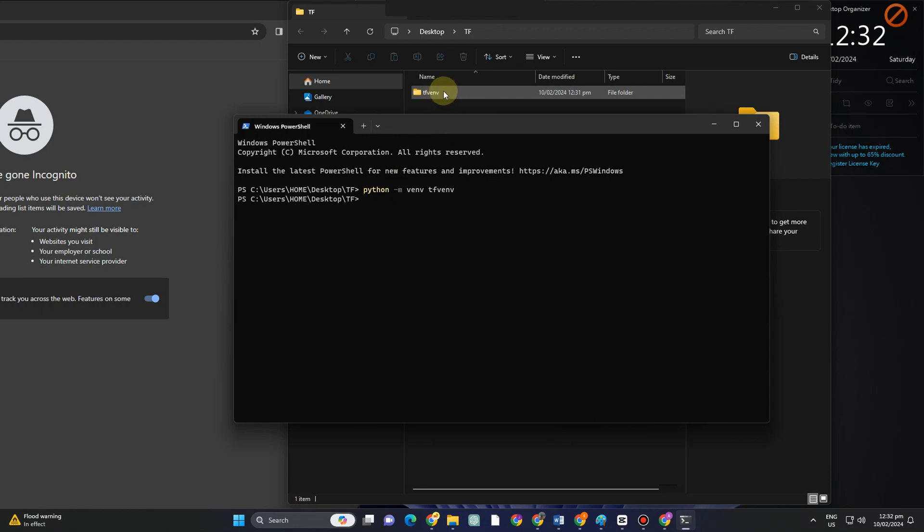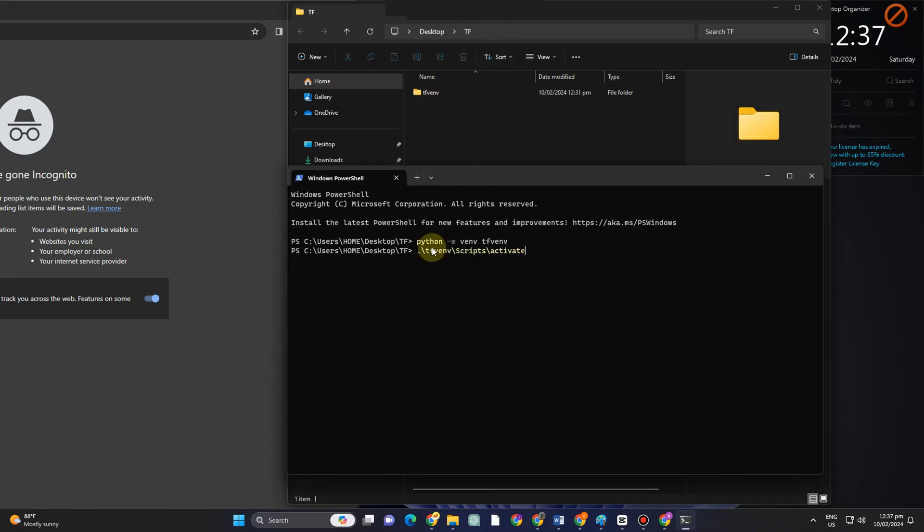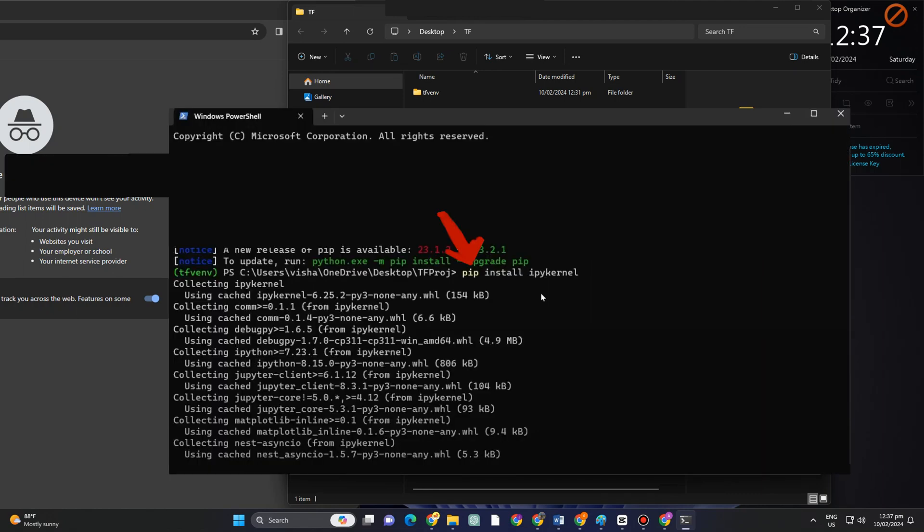After that, you have to click this one again. As you can see, I have already created a folder above. That is this tfvent.